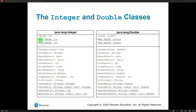Integer has a couple of fields: a MAX_VALUE constant and a MIN_VALUE constant. Those are static constants that hold the minimum or maximum value that an integer can hold. Same thing with Double — it has MIN_VALUE and MAX_VALUE. We also have constructors: Integer can take an int or a String. There are methods like byteValue, shortValue, intValue, longValue, floatValue, doubleValue, compareTo, toString, and valueOf and parsing conversion methods like parseInt.